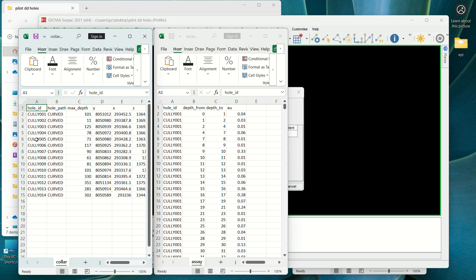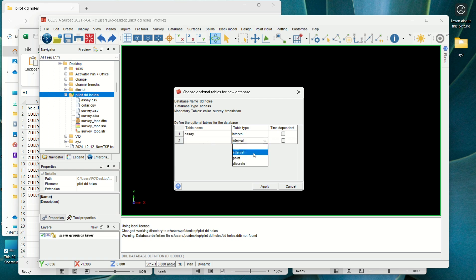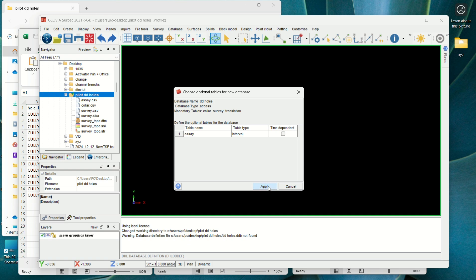So now we are here. Our mandatory tables are the collar, the survey, and translation. We don't have translation — we have the collar and the survey, and the translation will be created on its own. The collar and the survey are our mandatory database tables. Now we need to add the assay as one of our optional tables — we write 'assay' here. If we had a geological database, maybe a lithology, we would add that too. We just want the assay for now. Then press Apply.